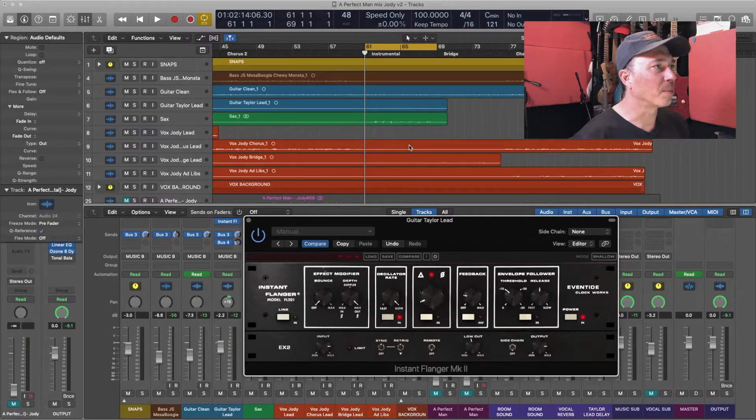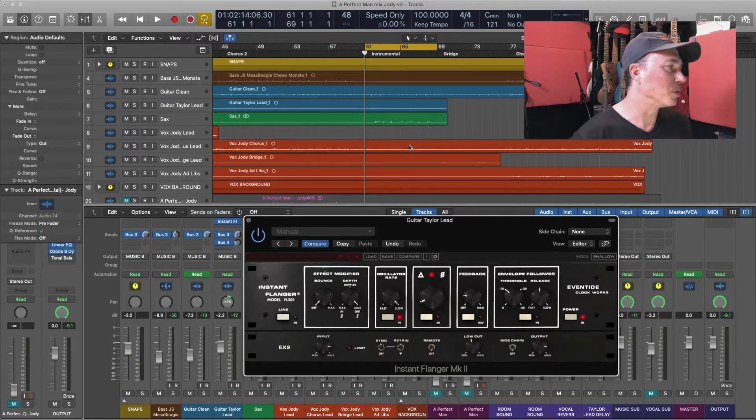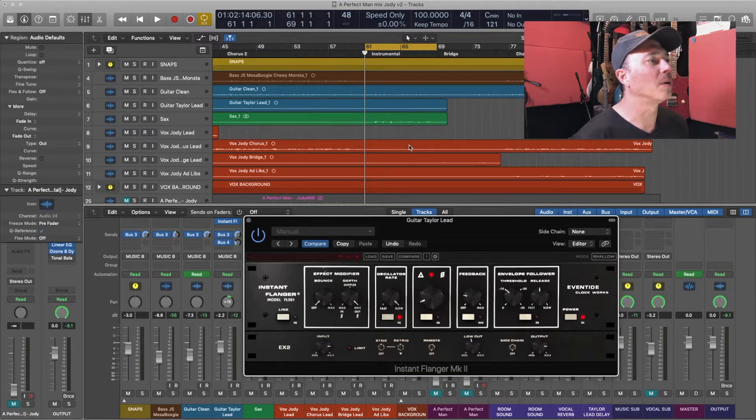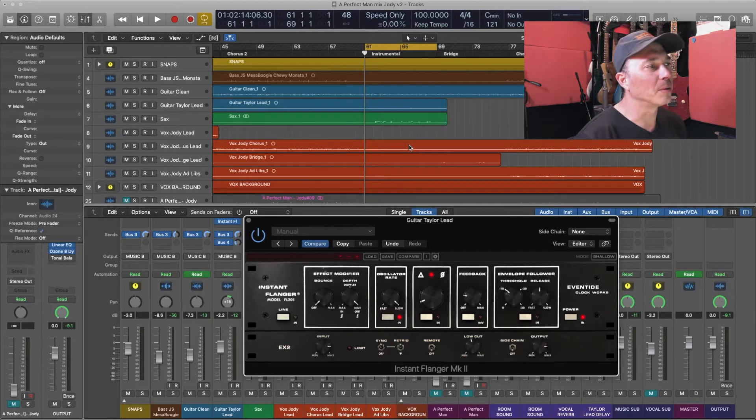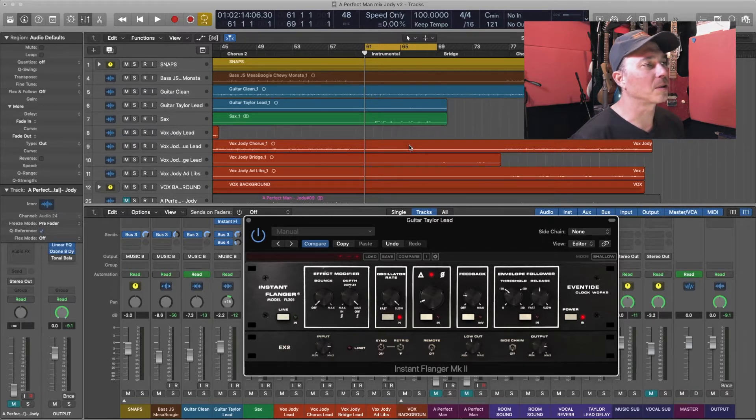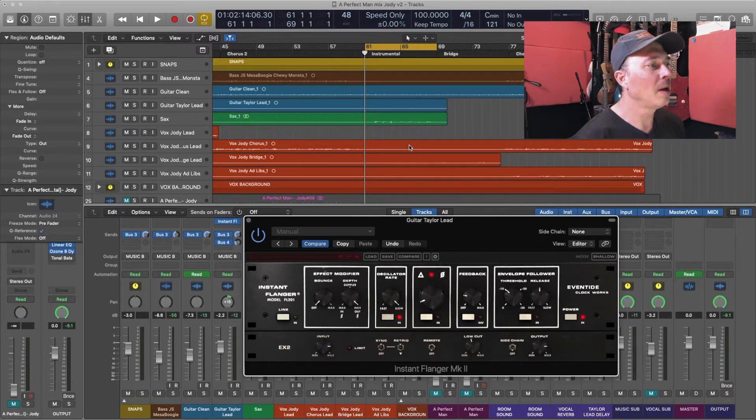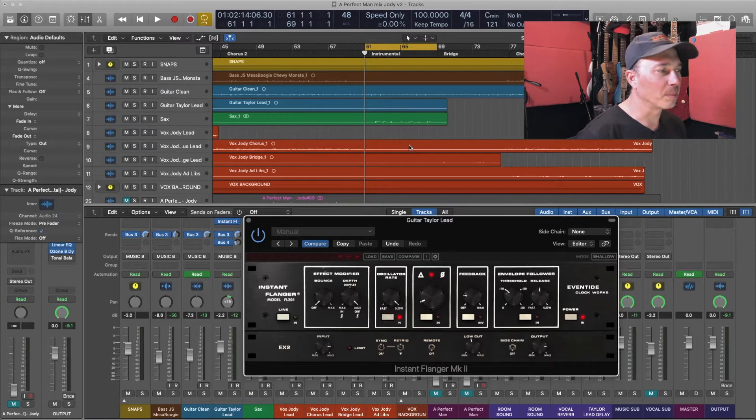I have here a song called A Perfect Man, and it was released not too long ago. Right now we're going to do a little remixing fun on an acoustic guitar solo that happens in the song, and that's where we're going to play around with the Instant Flanger.